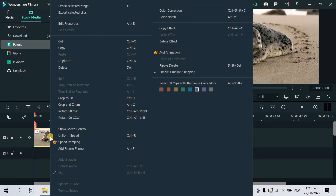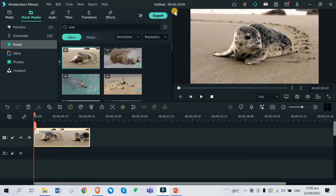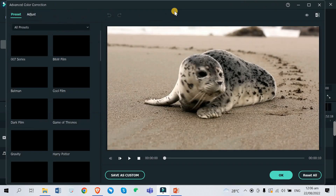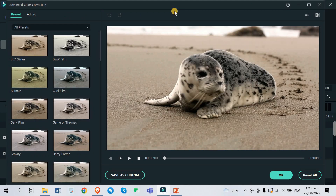To access the RGB curves adjustment, you just need to highlight the video clip and right-click, then go up here and you can see Color Correction. You can also use the shortcut which is Ctrl+Shift+C.